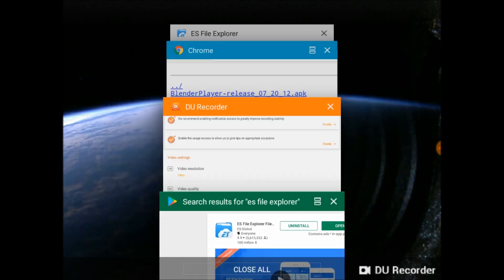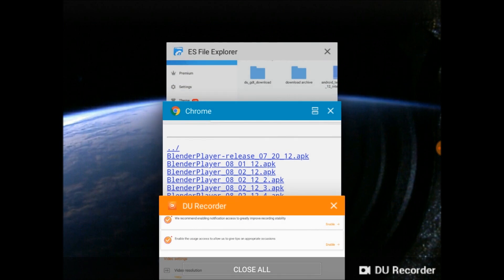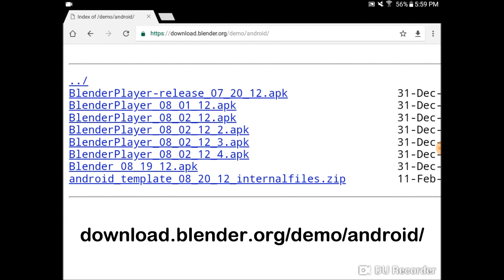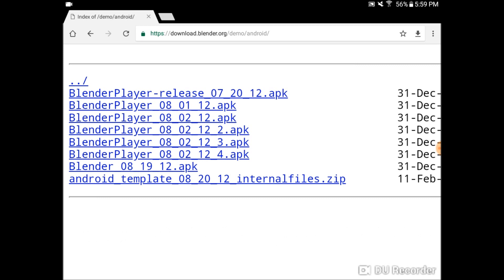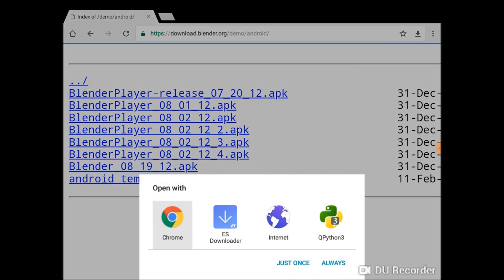Next, you're going to want to go to download.blender.org/demo/android, and you're going to want to pick up the latest of the APKs. The latest APK currently is Blender081912.apk. Tap on that, and use your downloader of choice to install it onto your device.